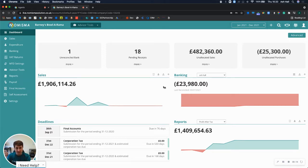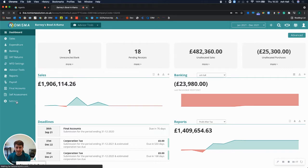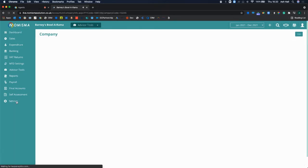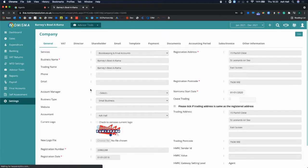From the business dashboard you can select the settings section on the left menu and instantly you'll be taken to the general tab.